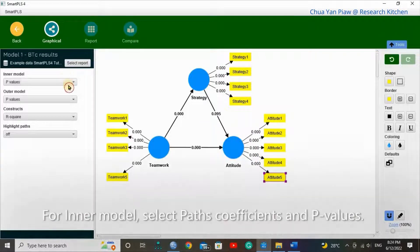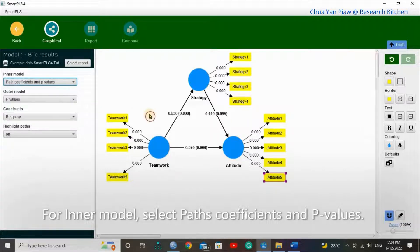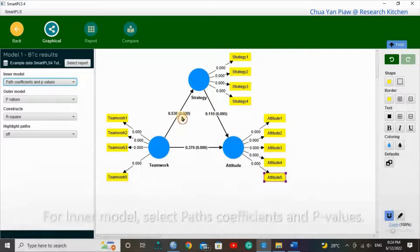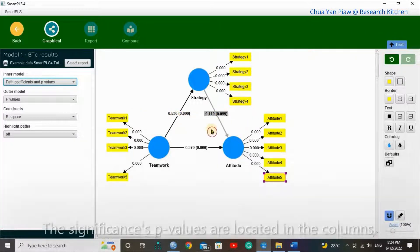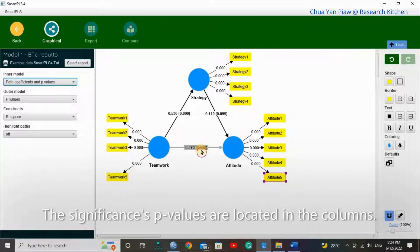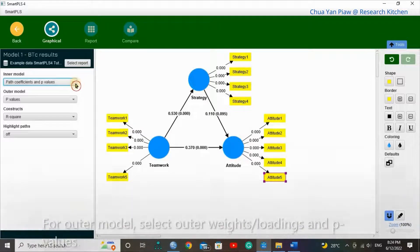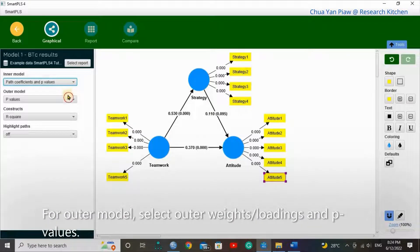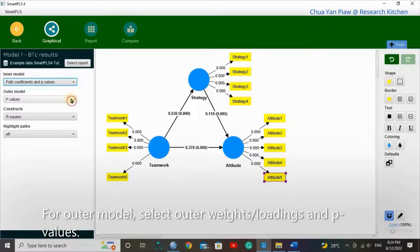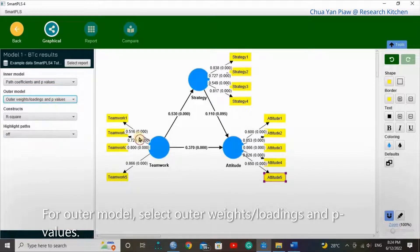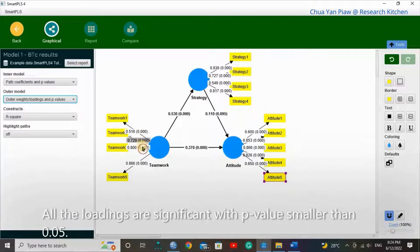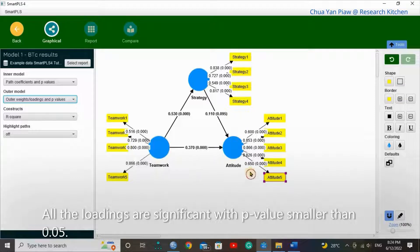The outer model refers to the loading of the indicators. For inner model, select path coefficient and p-values. The significant p-values are located in the columns. For outer model, select outer weights, loading, and p-values. All the loadings are significant with p-values smaller than 0.05.